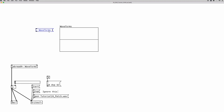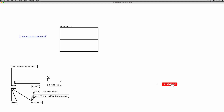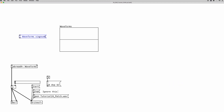Next we write the command we want to use, which is 'sinesum'. What this means is that it will make a sum of sine waves and fill the array with the result of that sum — basically this is additive synthesis. Now we have to write the number of points our array is composed of, which in this case is 2048.